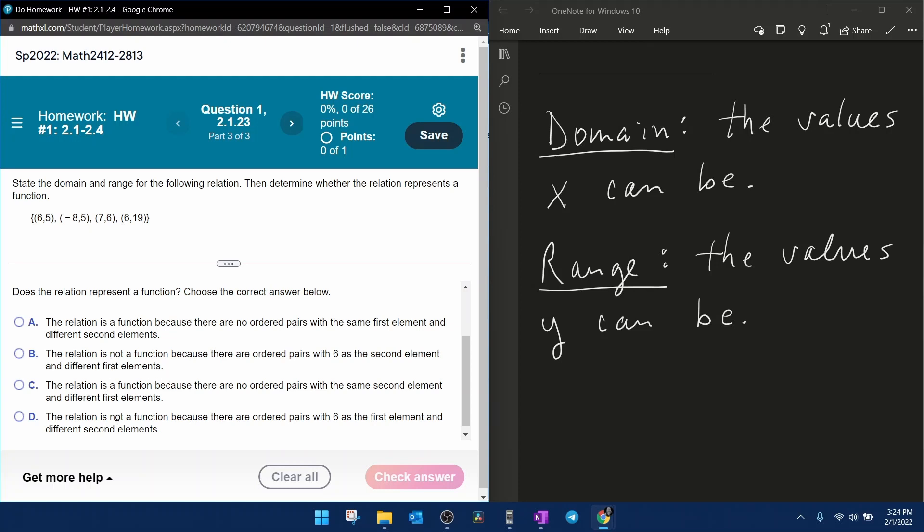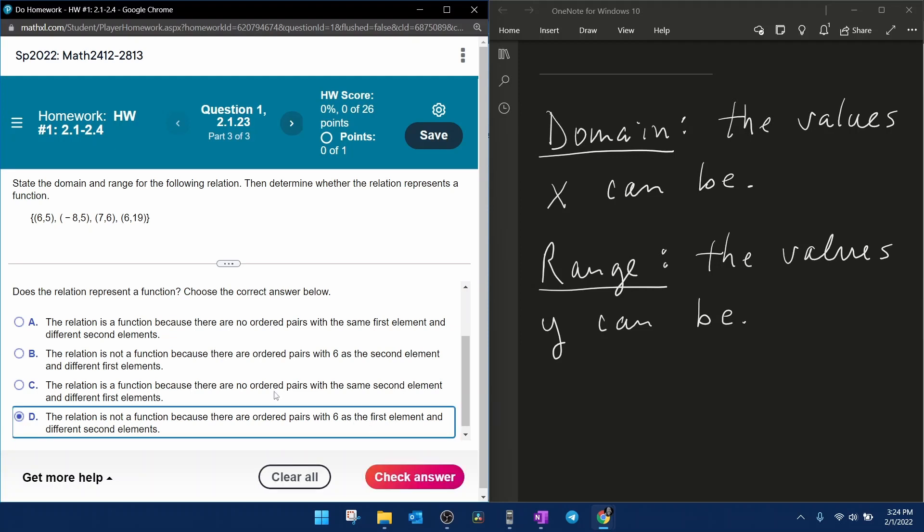Since there are two not-a-function choices, we need to read carefully. It says because there are ordered pairs with 6 as the second element and different first elements - that's not correct. The correct answer is because there are ordered pairs with 6 as the first element and different second elements.